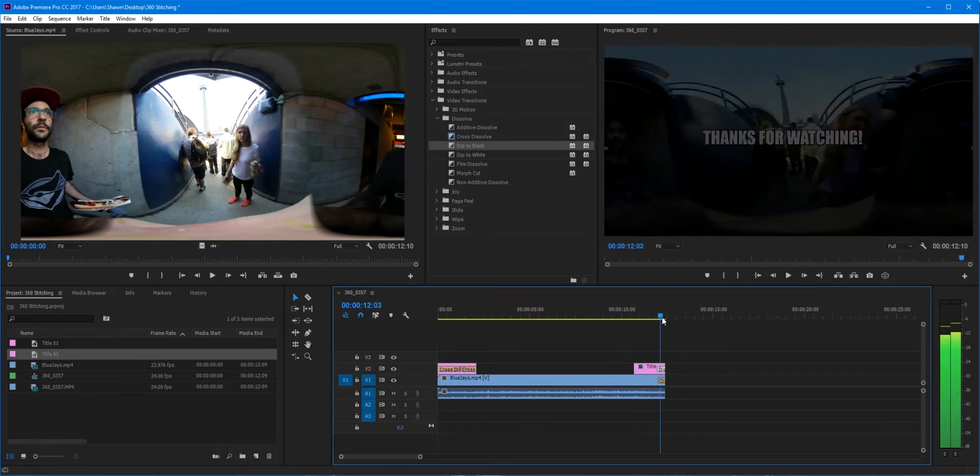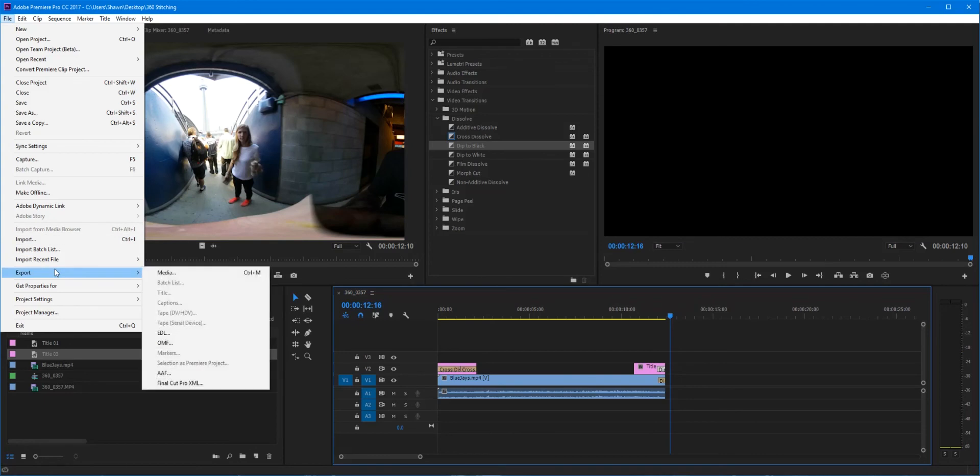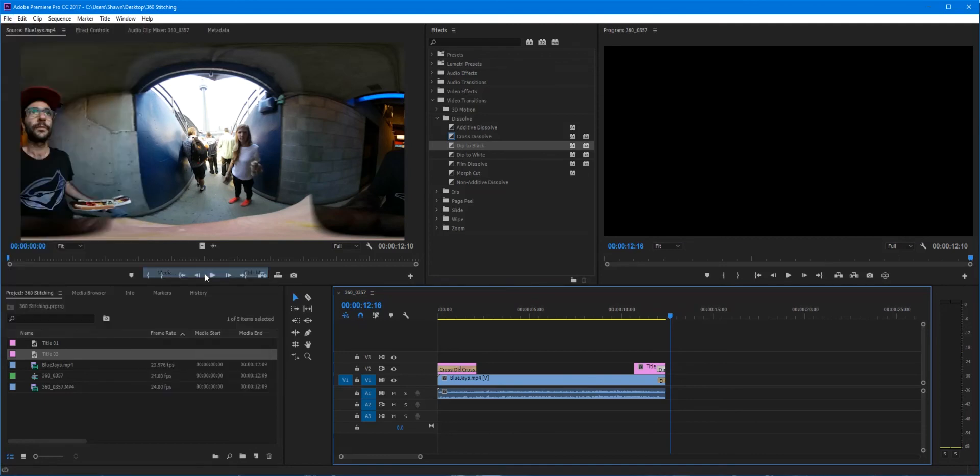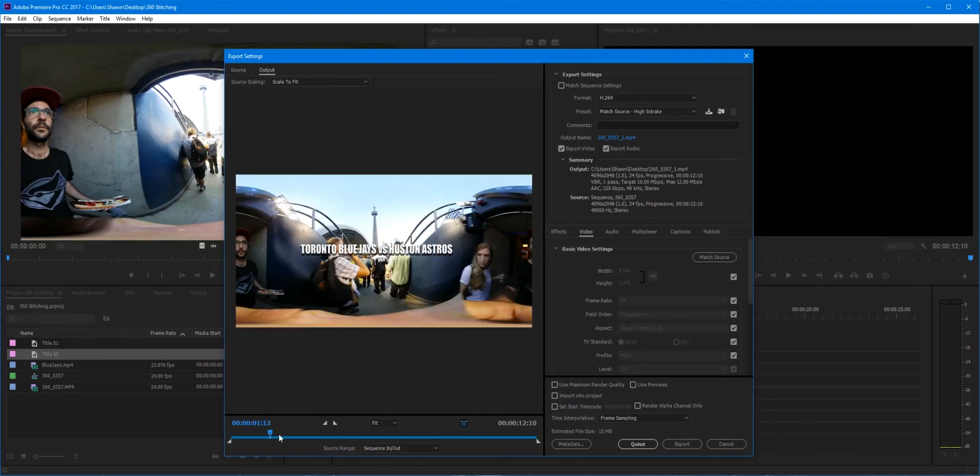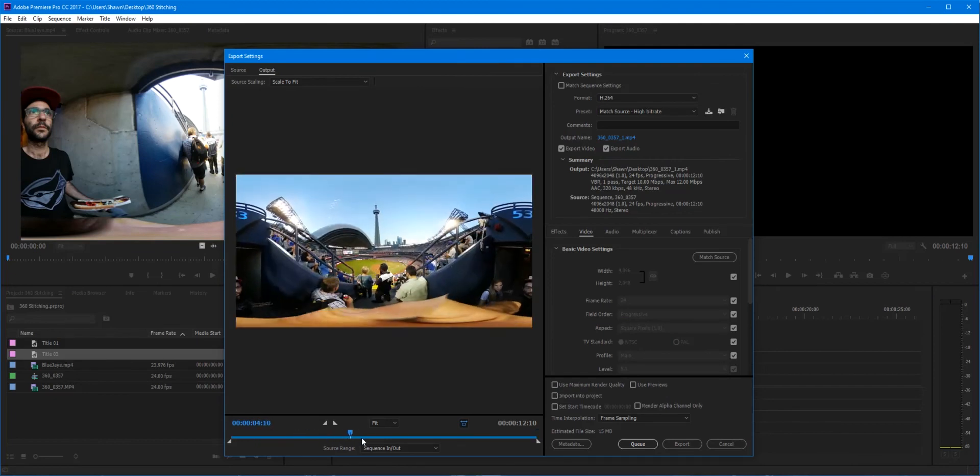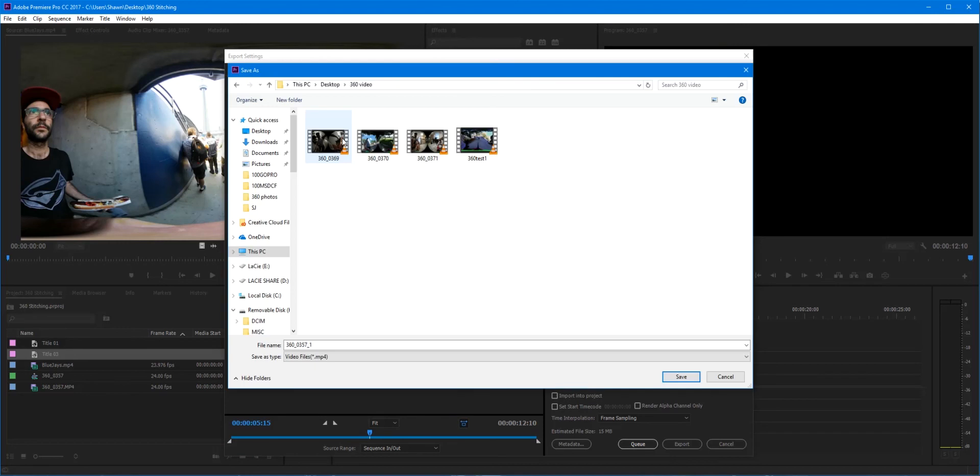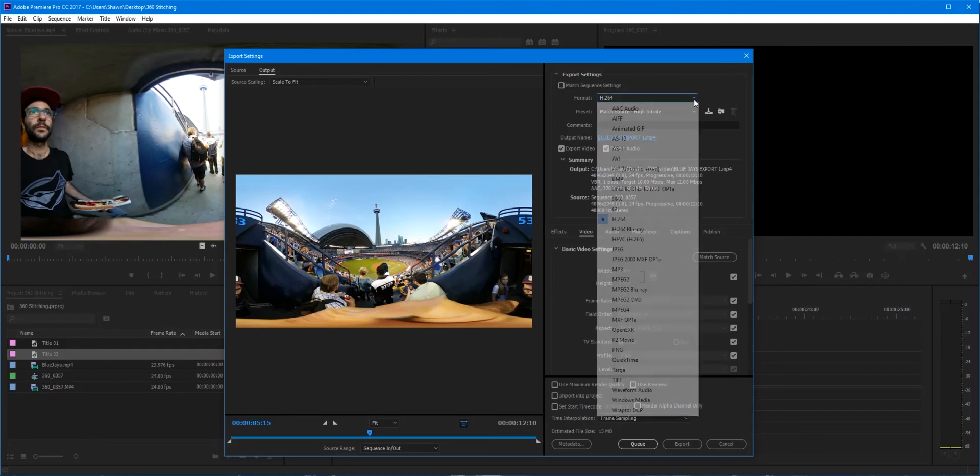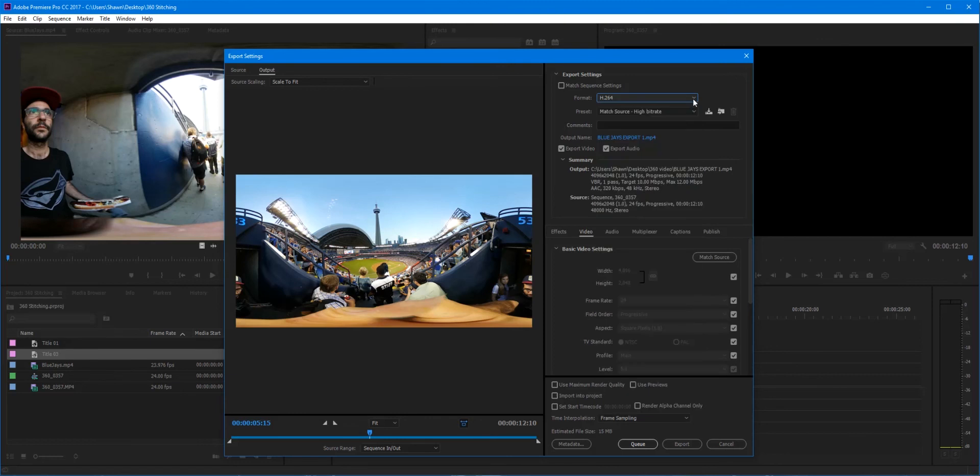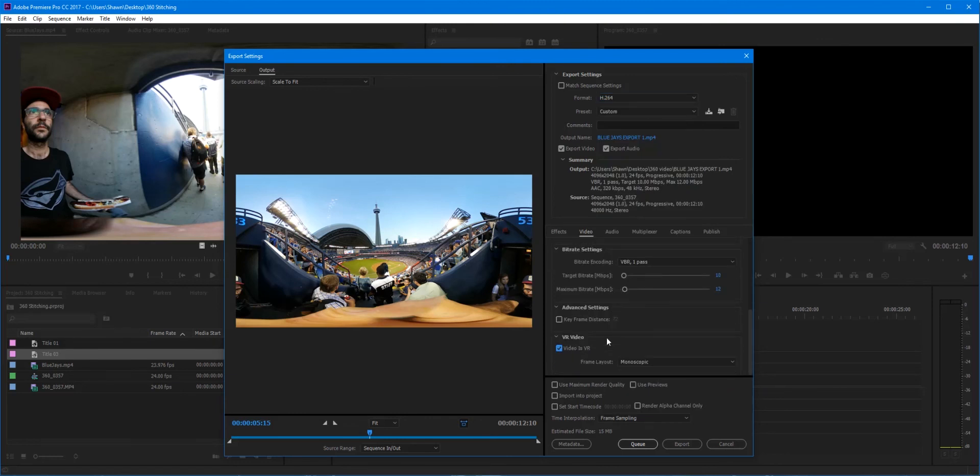All right, go to File, Export. Now Premiere will know that it's a 360 video. Do all the regular settings that you do. Change the name, you know, go through your codec. This is just for YouTube, it's just gonna be a quick upload, so I'll keep it in H.264. You can turn up the passes if you want, but this is the most important part here. Just make sure that this checkbox is checked, that it is a VR video. Depending on what you want the viewer to see, these are your three options here.